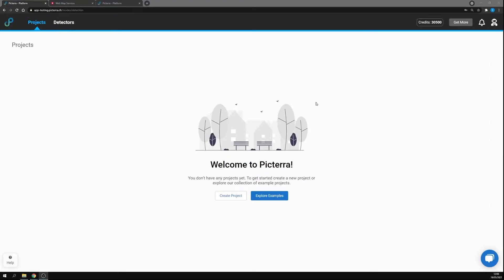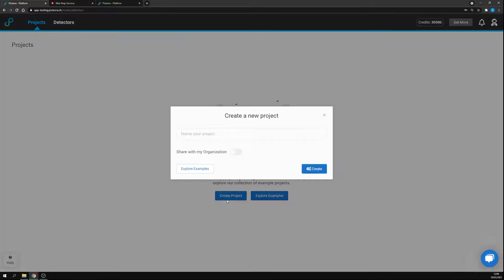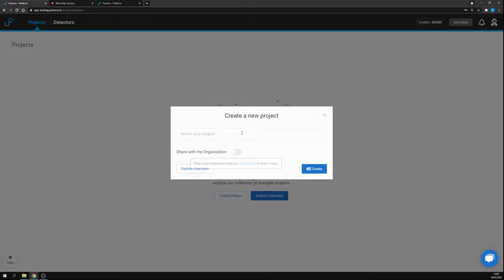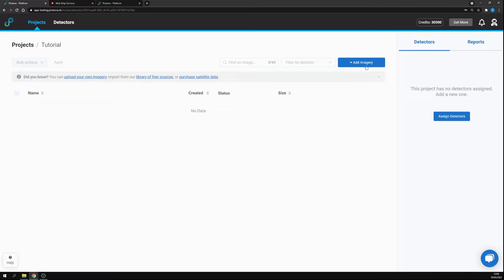Welcome everyone to this tutorial. Here is Stefano from Pictera, and today I'm going to show you how you can connect the WMS server of Swiss Topo to our platform. First of all, let's create a project and name it tutorial. Once we are inside the project, we can click here to add the imagery.